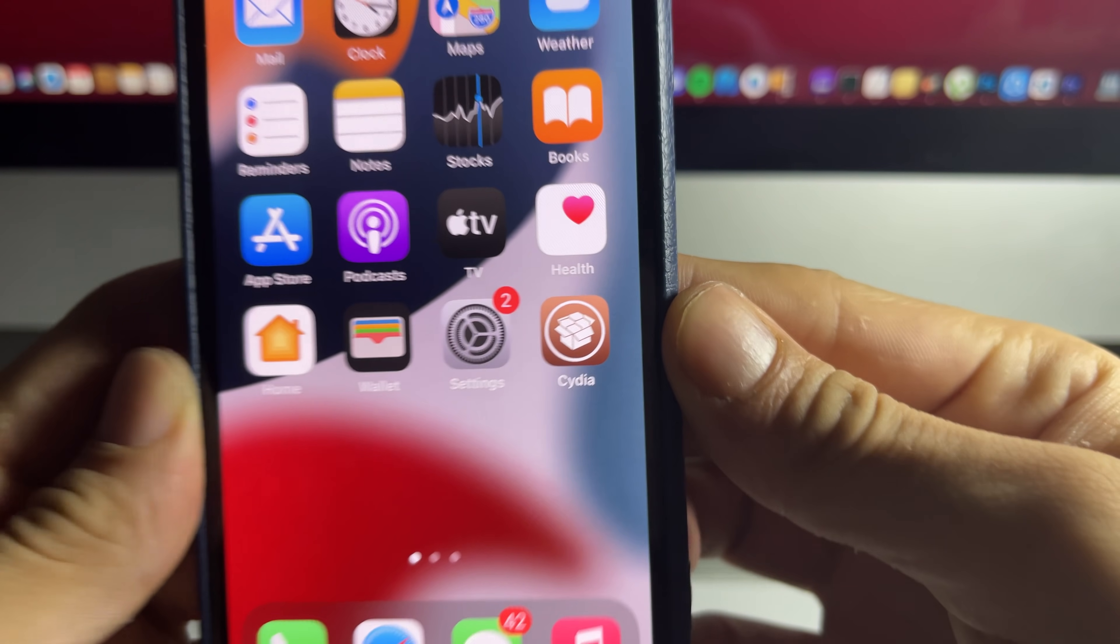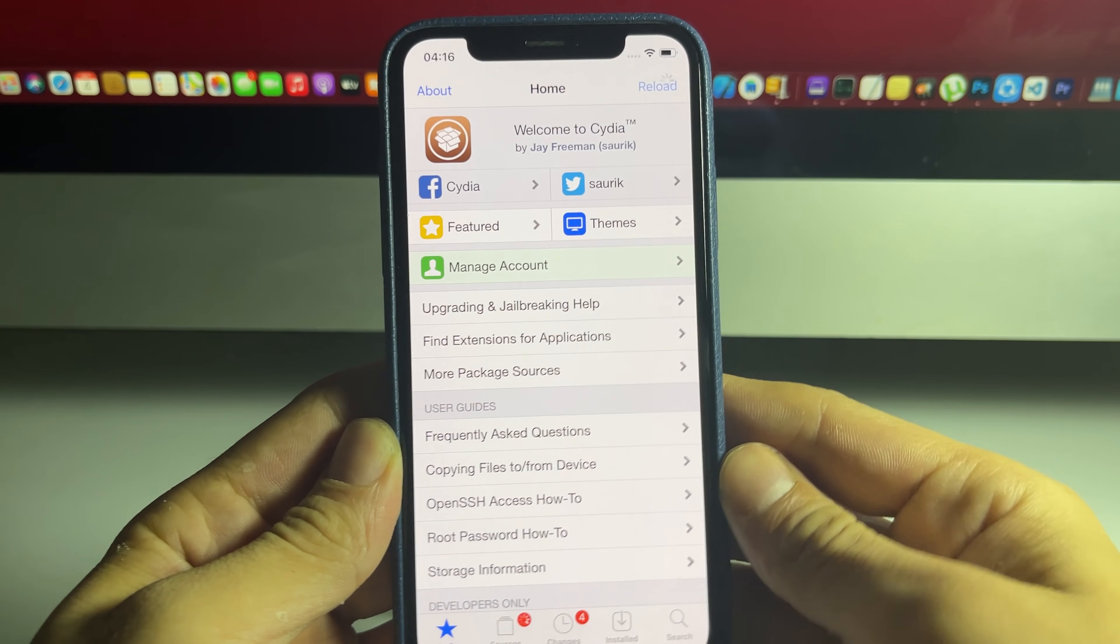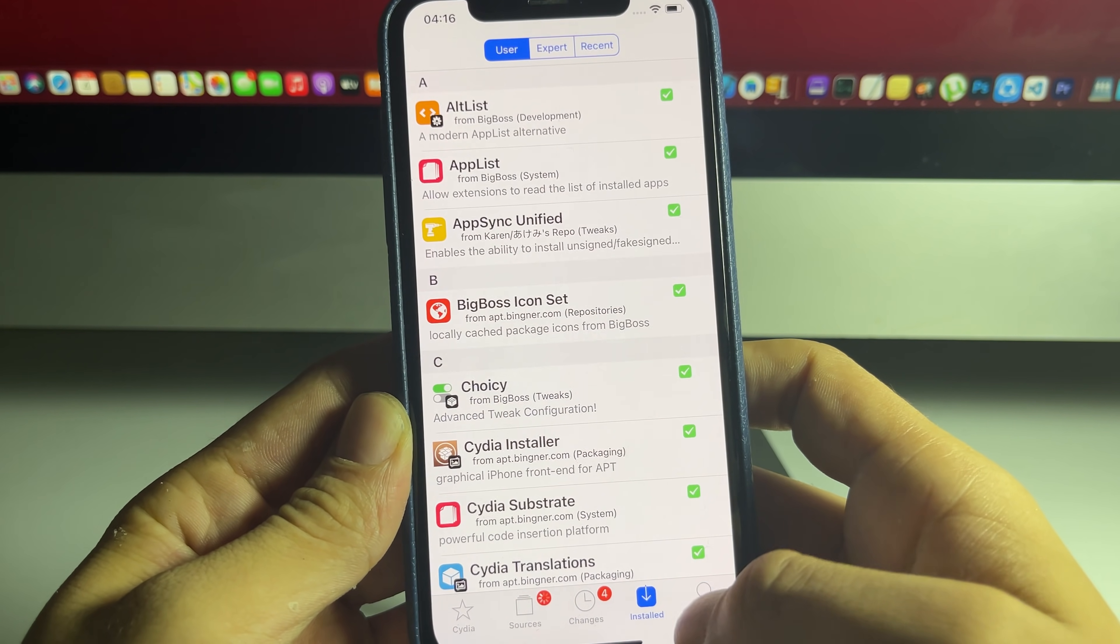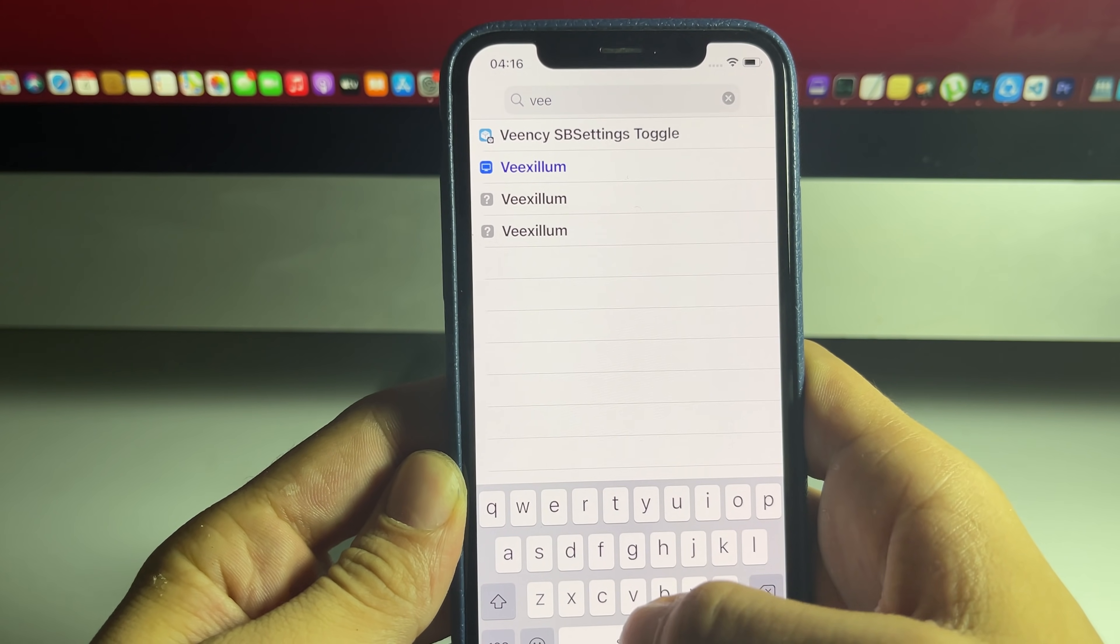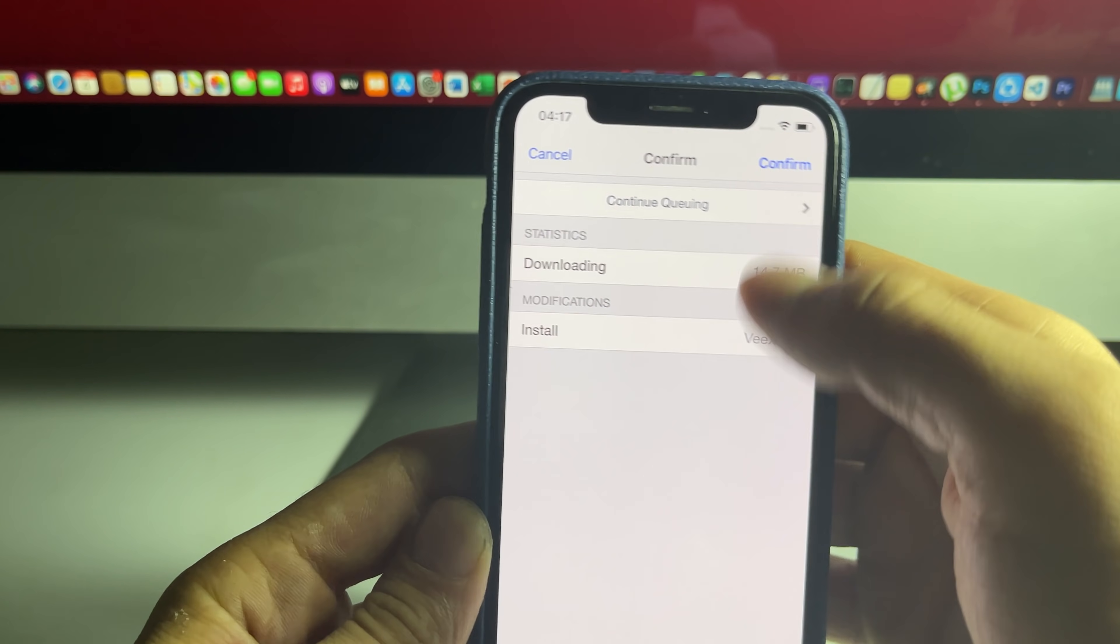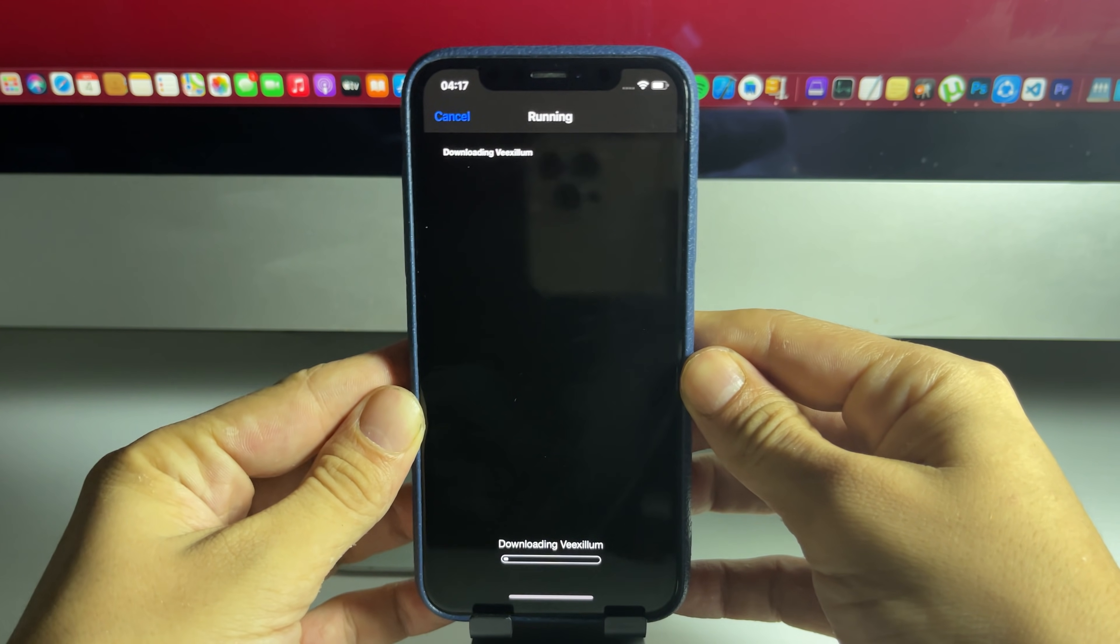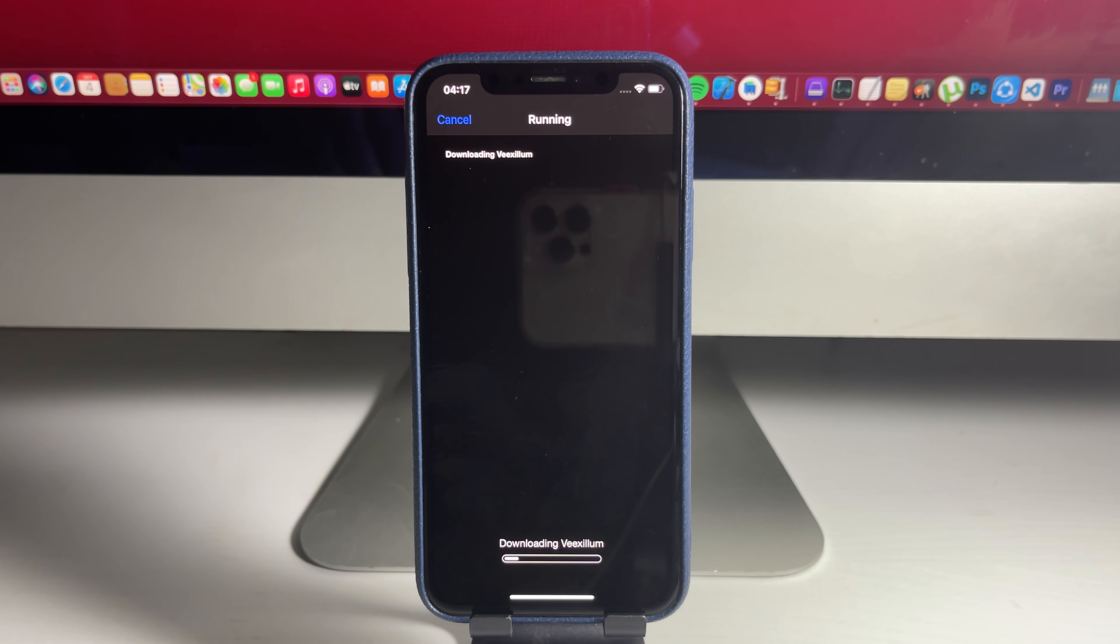So I'm going to open it up right here. And as you can see, this is fully working Cydia. Super crazy. I can go ahead and search for something. Let's get Vexillum. This is a cool jailbreak theme. I'm going to install it. And I want to show you guys that, yes, this is fully working. So let me just go ahead and do that right here.